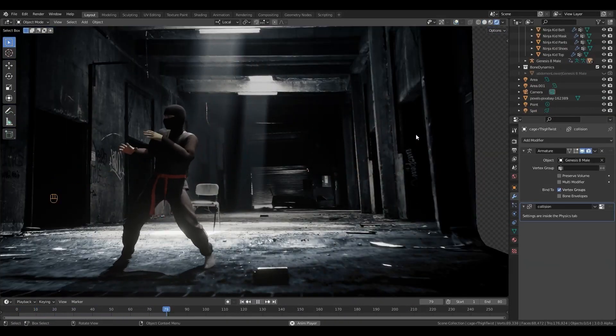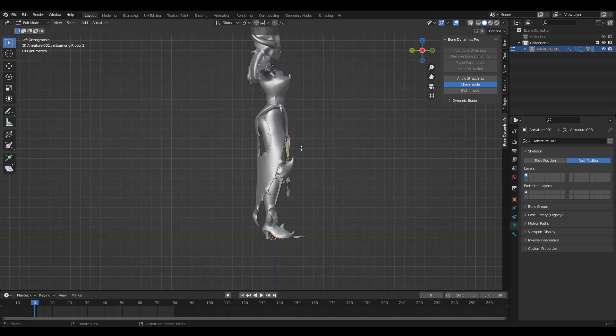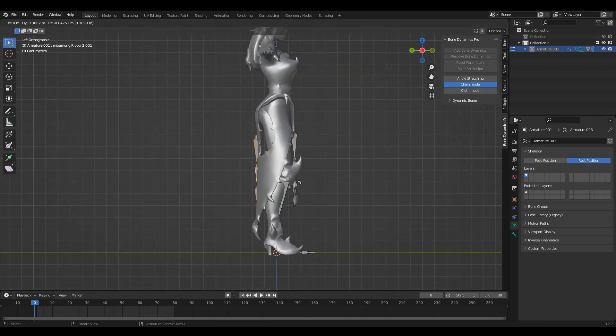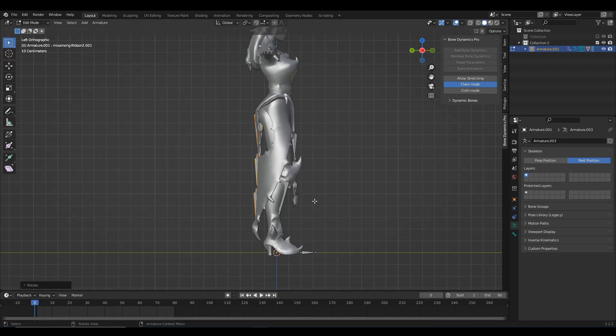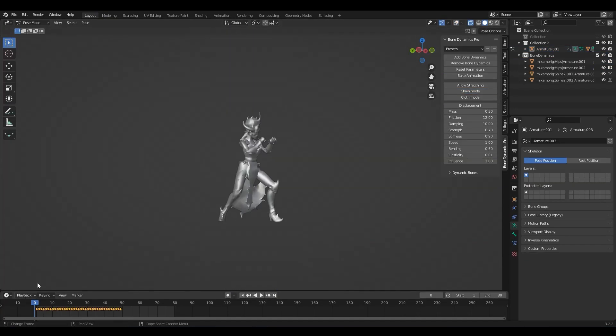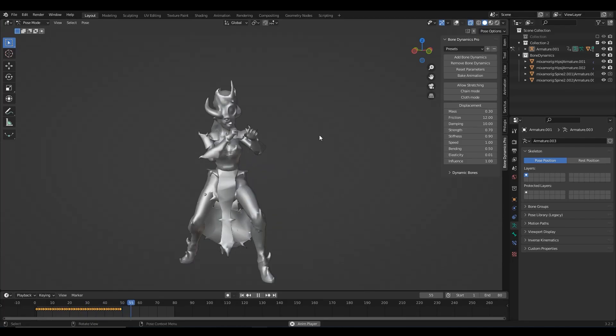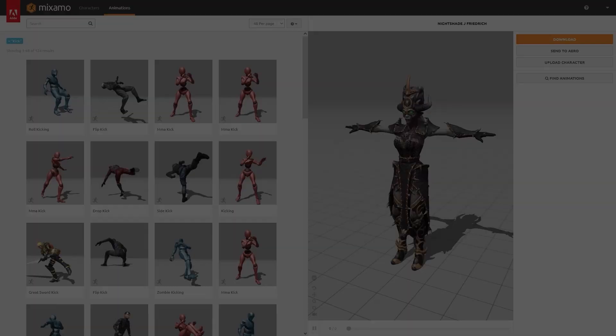This is going to be more of a breakdown or workflow presentation of how to use this add-on in Blender, starting from placing the bones, then weight painting, and finally hitting the magic button provided by this tool.